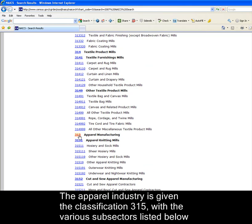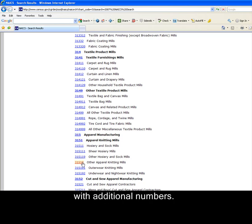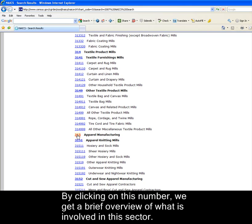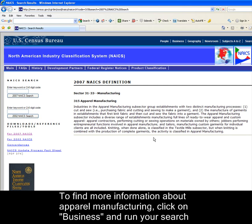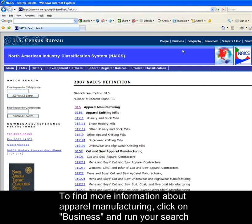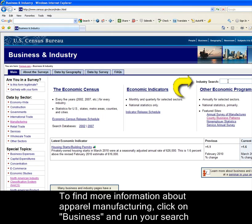The apparel industry is given the classification 315, with the various subsectors listed below with additional numbers. By clicking on this number, we get a brief overview of what is involved in this sector. To find more information about apparel manufacturing, click on Business and run your search from here.